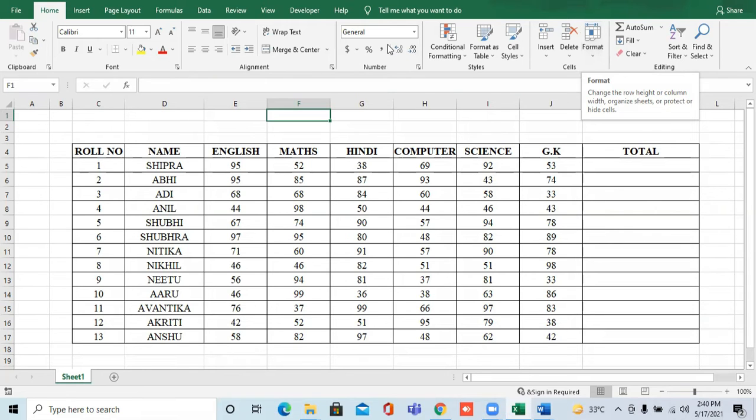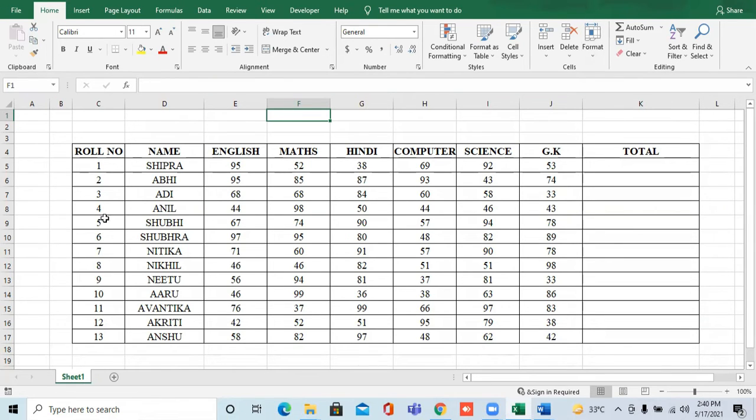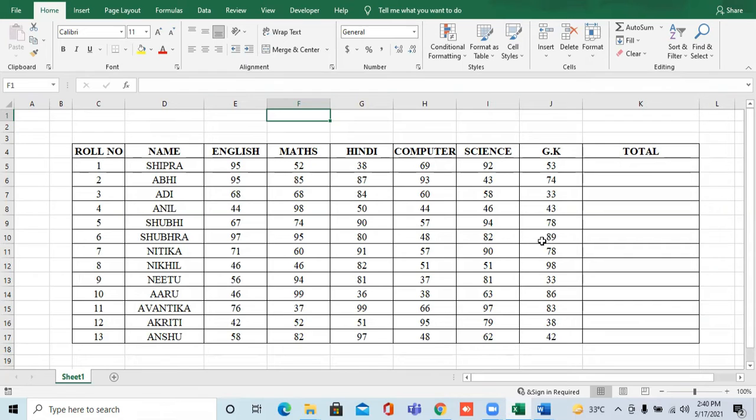As you can see, there is some data that I have. There are some numbers, some students' data. There are roll numbers, names, different subjects, and there are some marks.